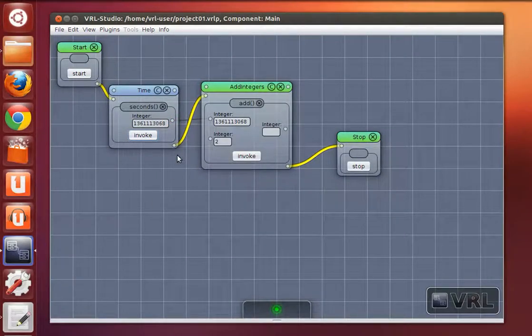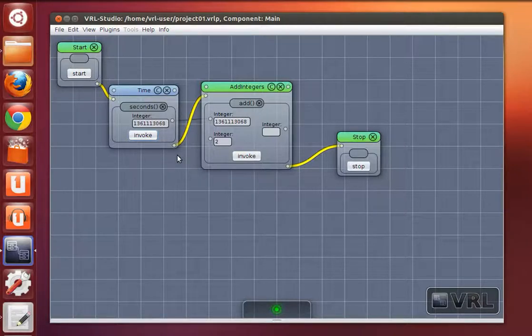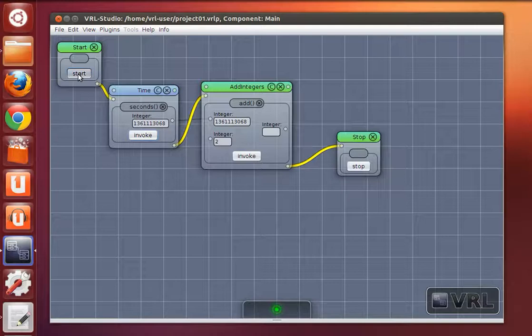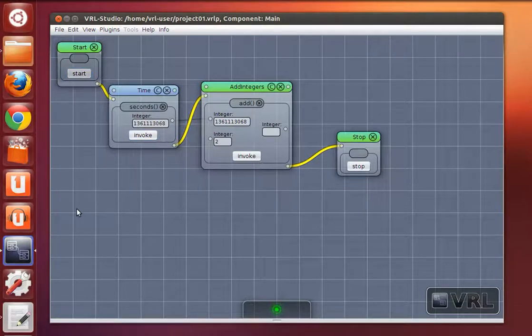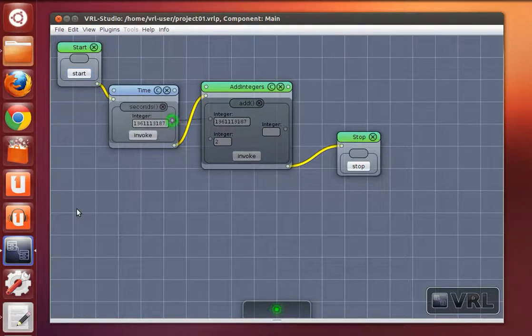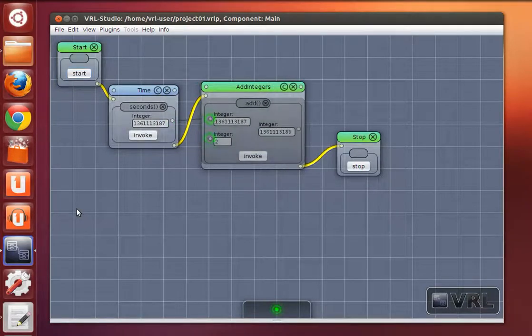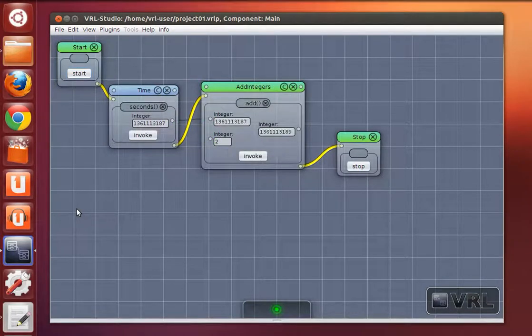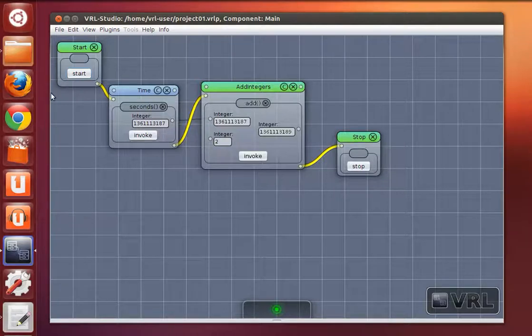If we click on start now all methods will be executed in the specified order. Click start. And here you see what happens. Both methods are executed. I can click again.